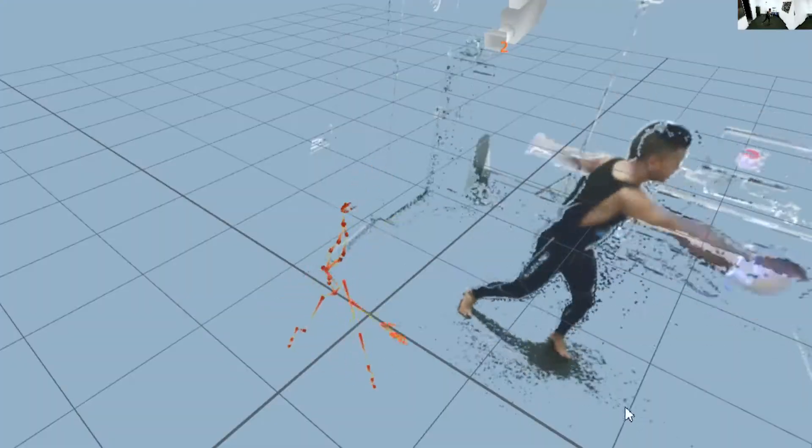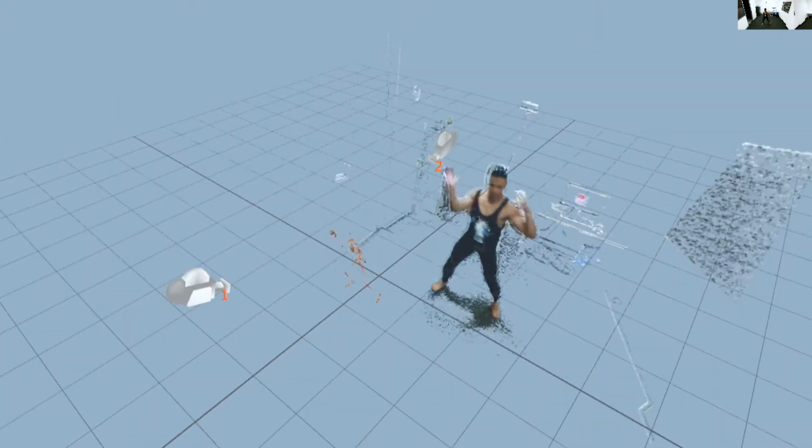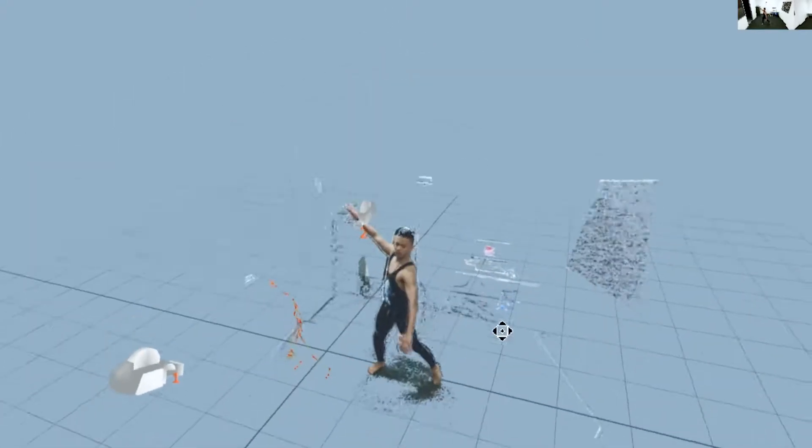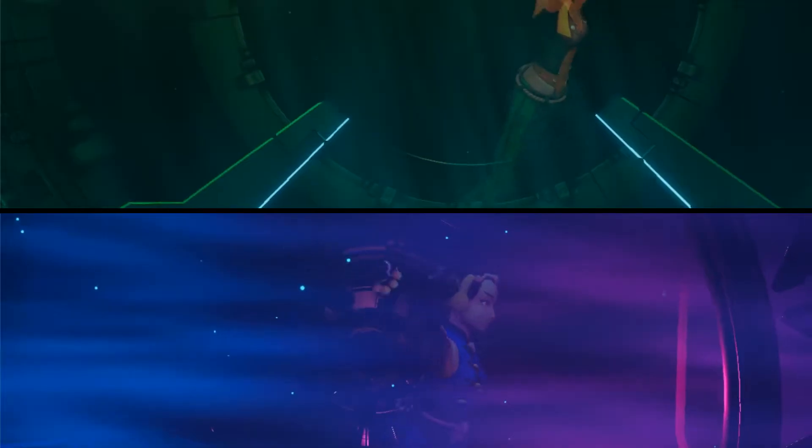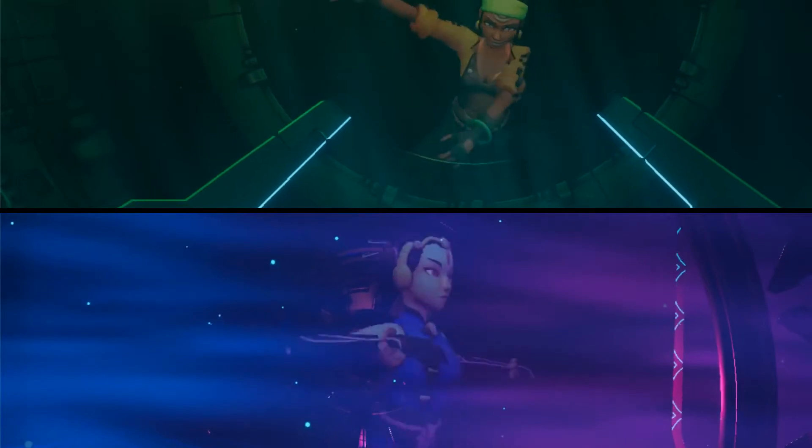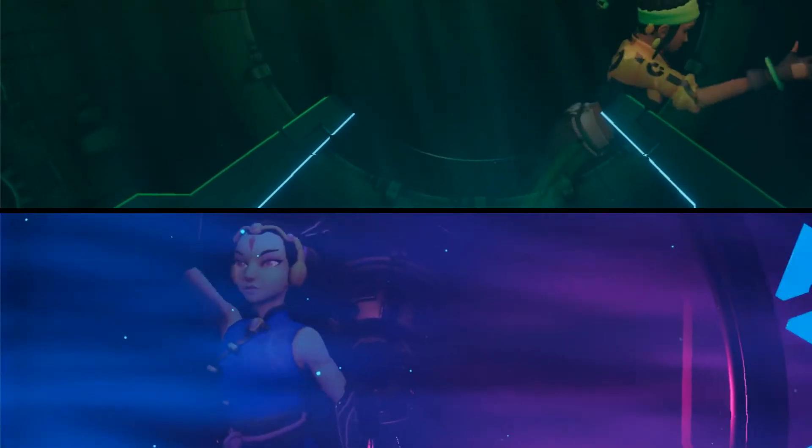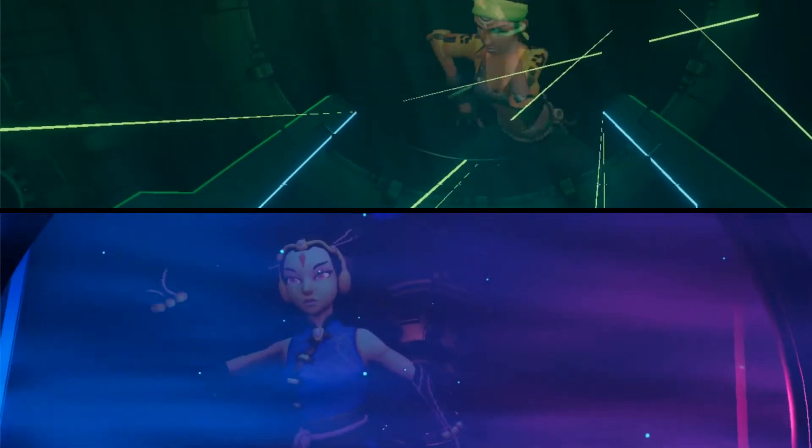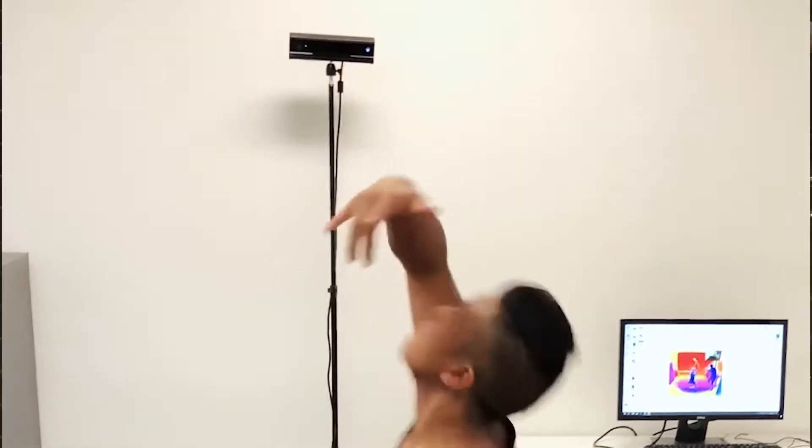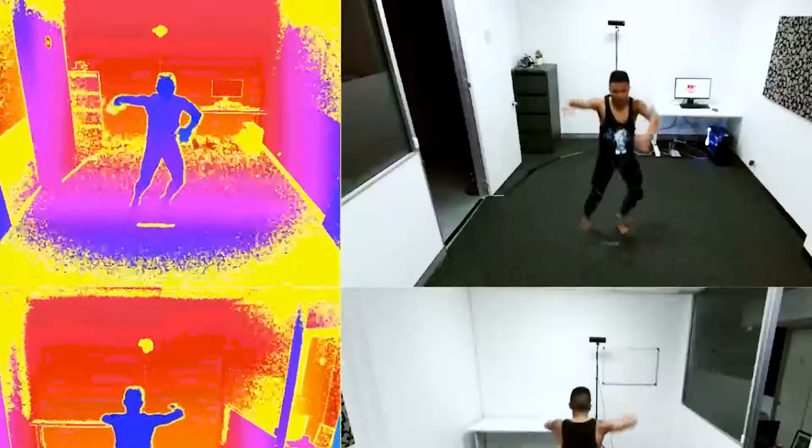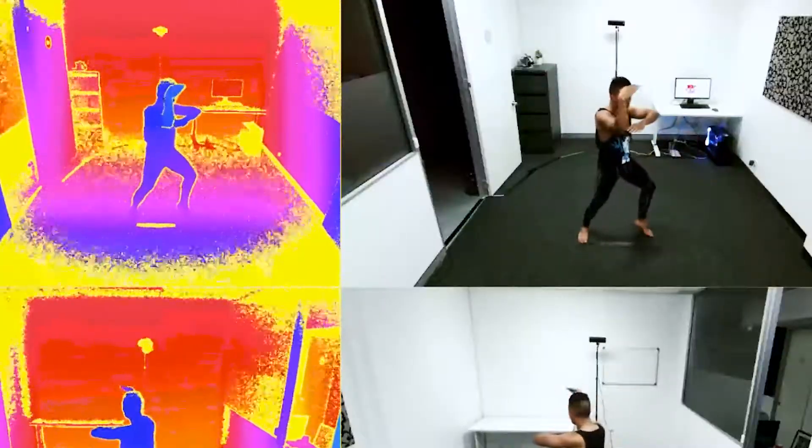We went through a lot of R&D with the project and came to the conclusion the best way to get the dance moves onto the characters in a really realistic way was to go down the motion capture route and use Xbox Kinect with iPiSoft, which is a really powerful solution.